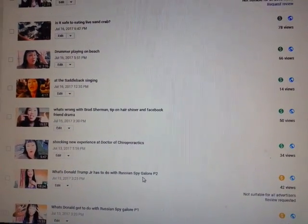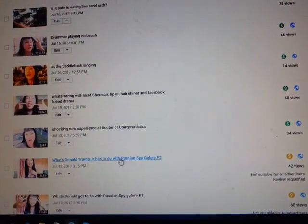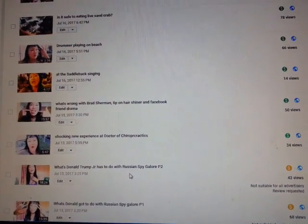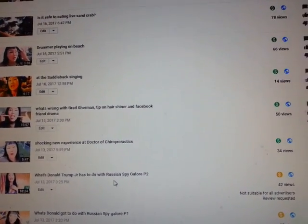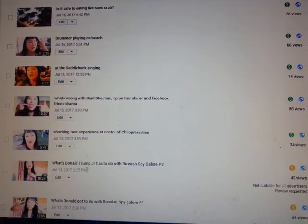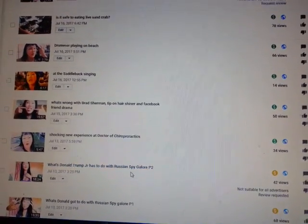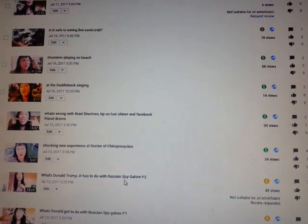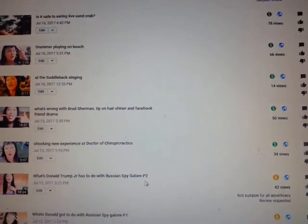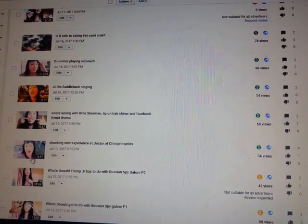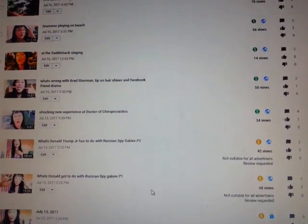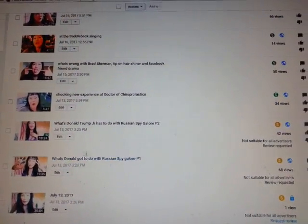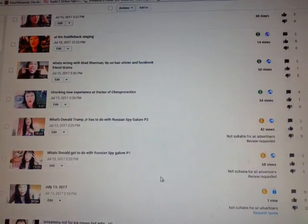Why Donald Trump? Oh my God. So they shut this one down. See the yellow? Why Donald Trump Jr. has to do with the Russian spy galore. So they're picking on the conservatives. So now they pick on me because I'm just Asian, I'm being conservative. There's a flag. See when there's a flag there. So what do we have?